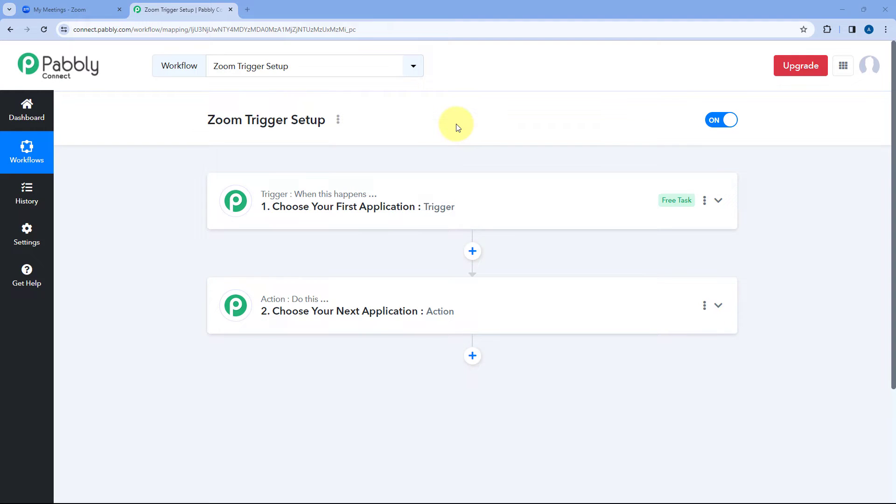Hello and welcome to Pabbly. So Zoom has recently updated their app marketplace, and after this update the process of connecting your Zoom account with Pabbly Connect as a trigger step has changed a bit.